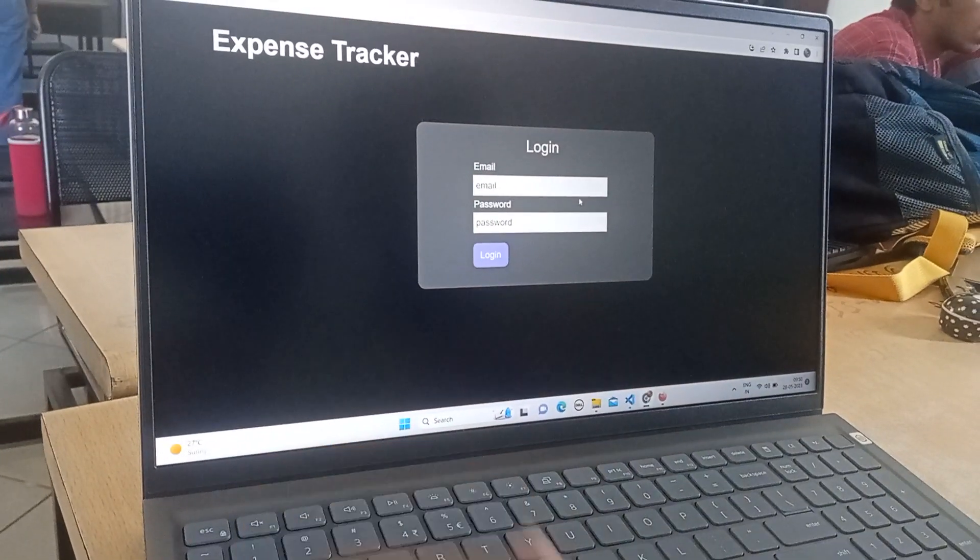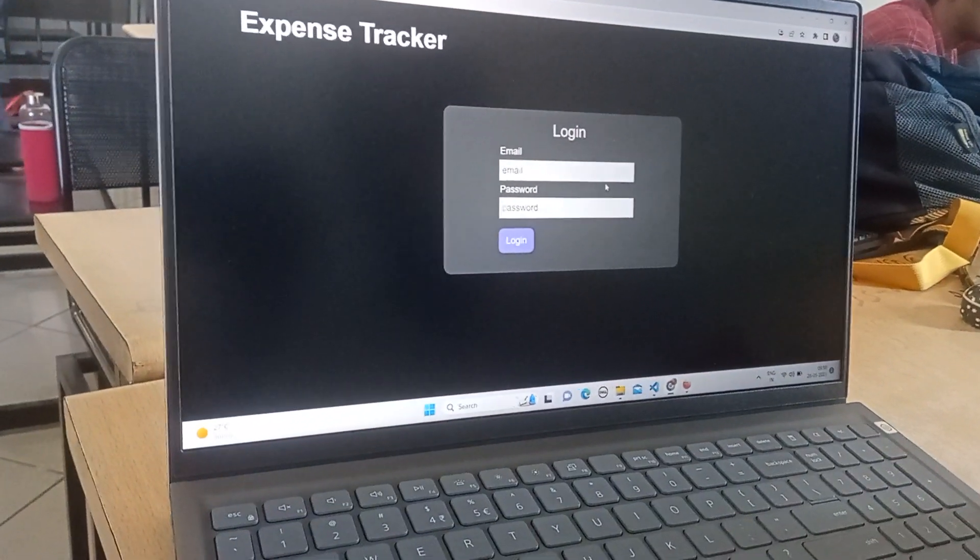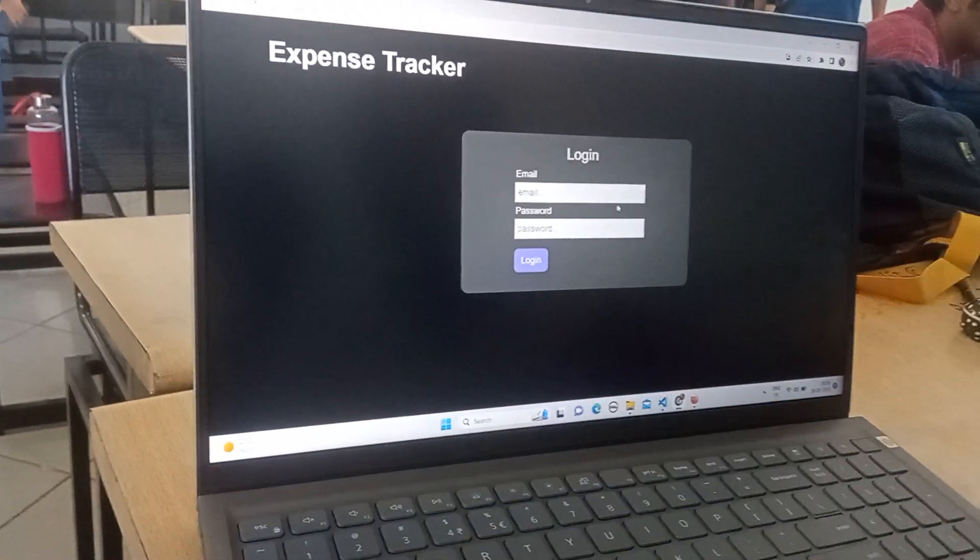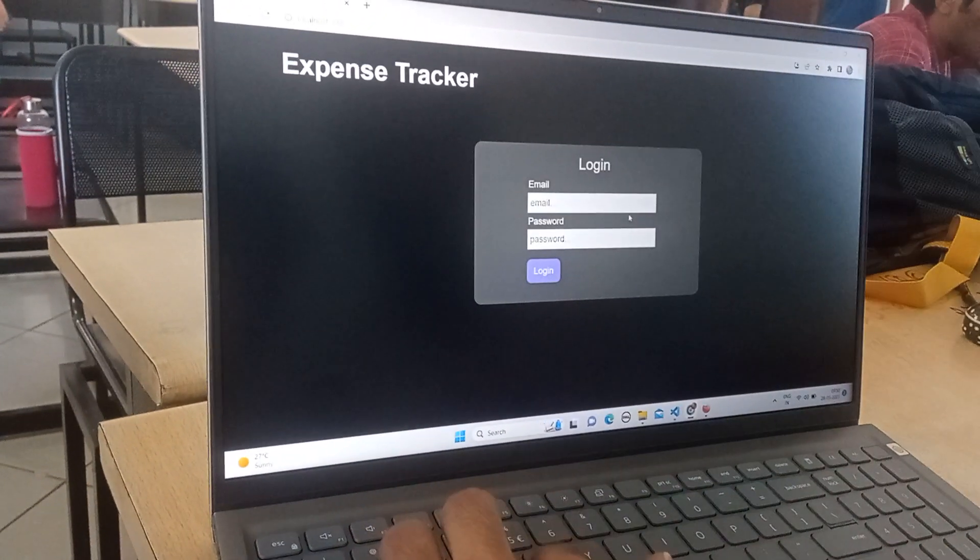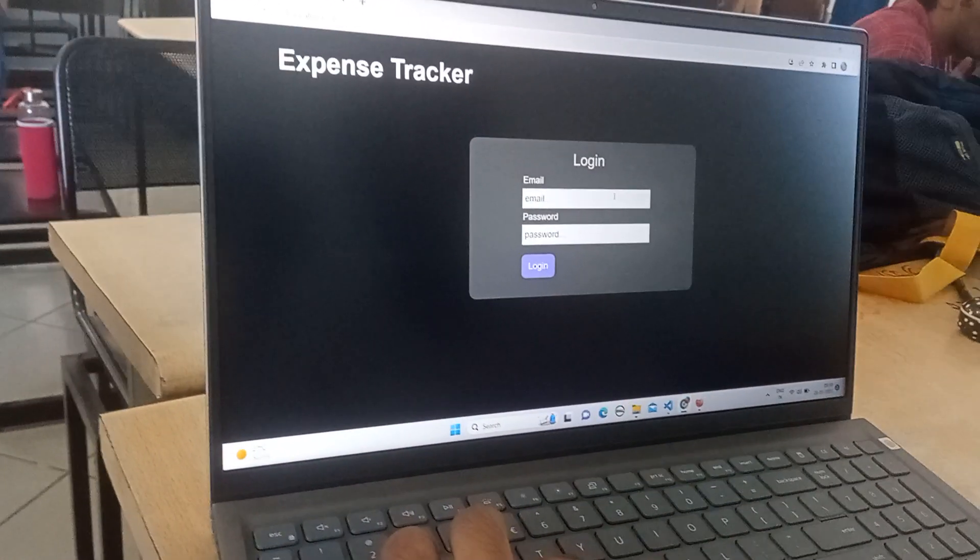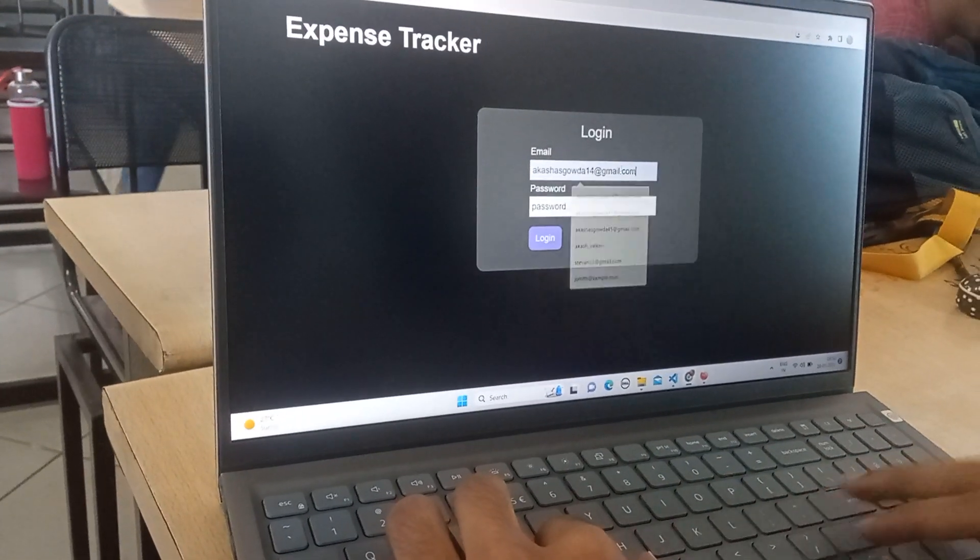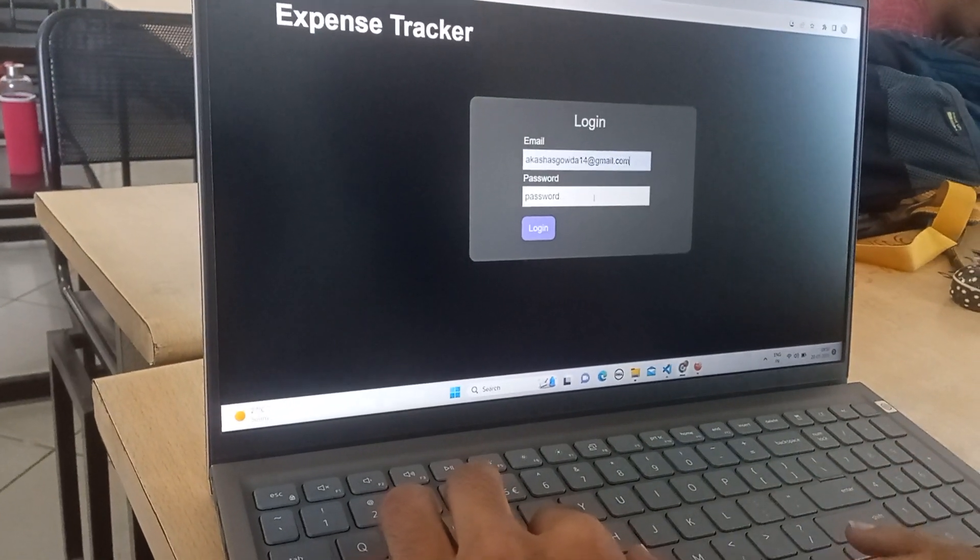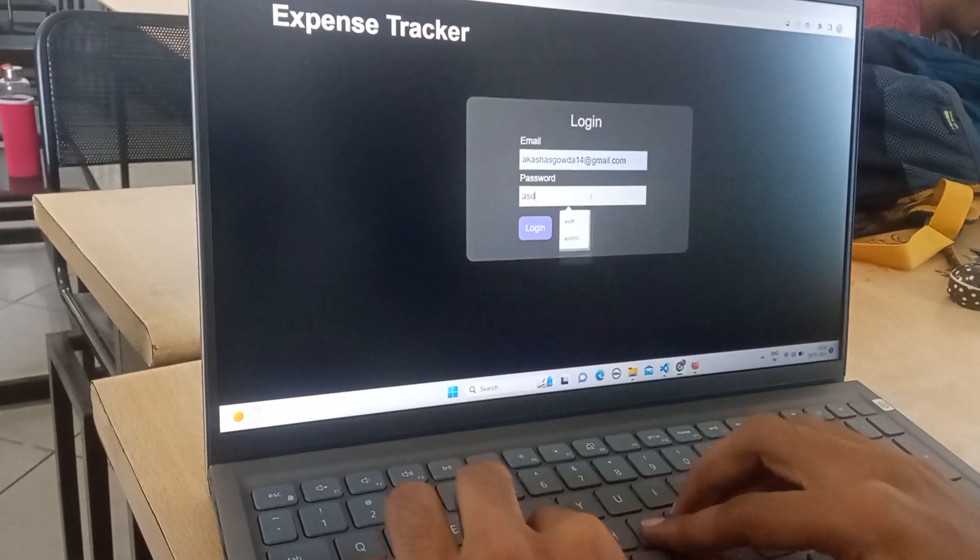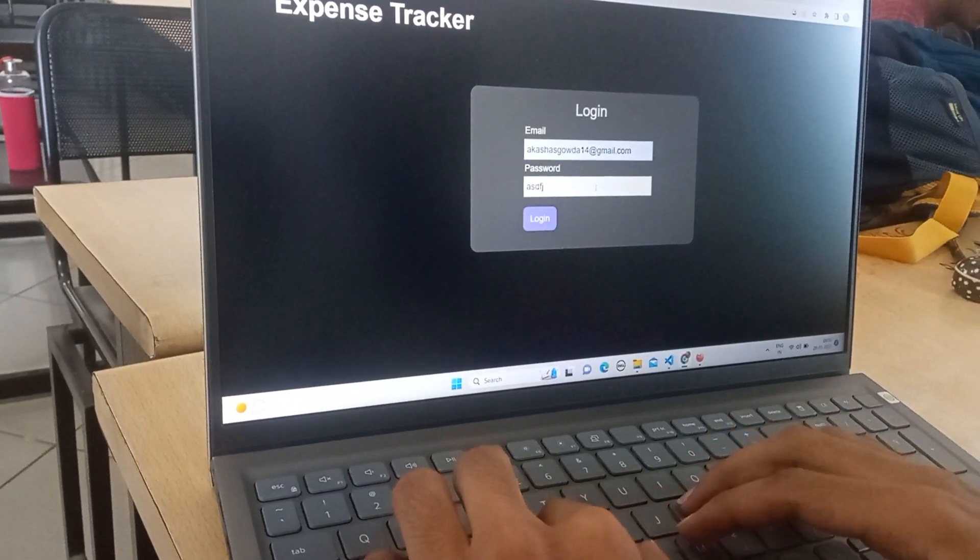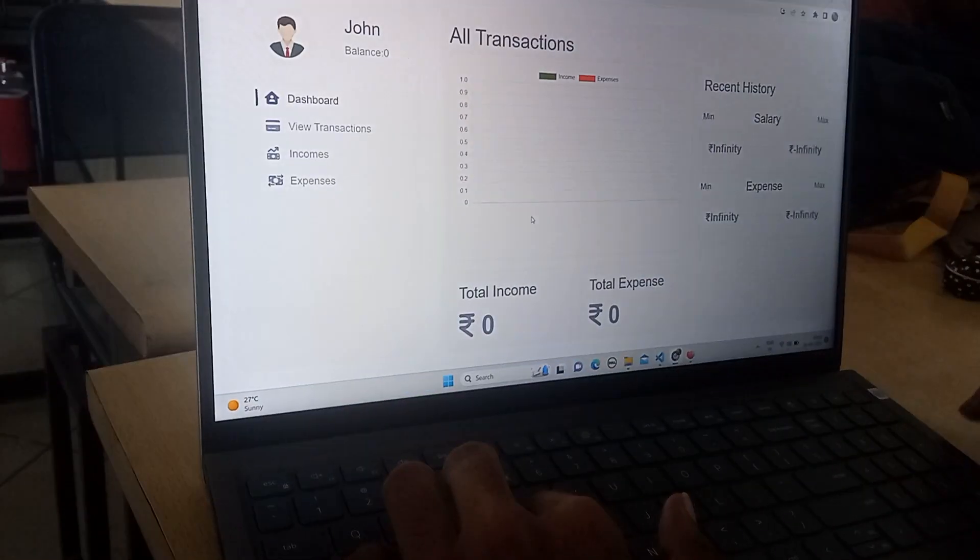Next, after the registration, the user is provided with the login page. So he can login with his email and he has to type the password and login.